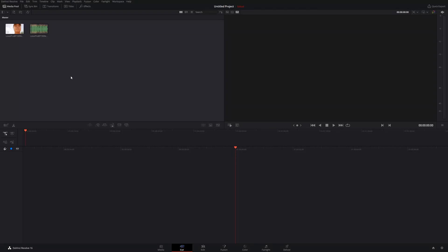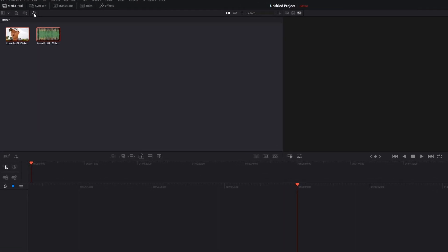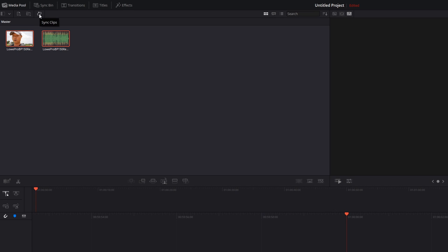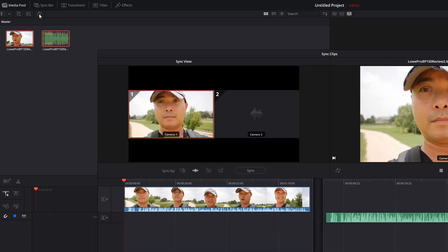The final way we're going to sync our audio video clips is by using the cut page. Once you're here, select your video and audio clip. If you had more than two clips, go ahead and choose those. Then you're going to come up here to sync clips.